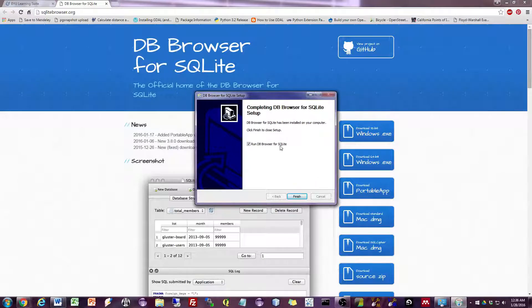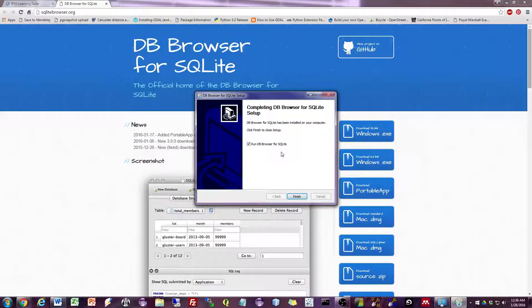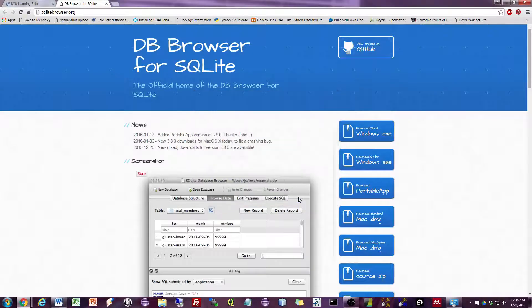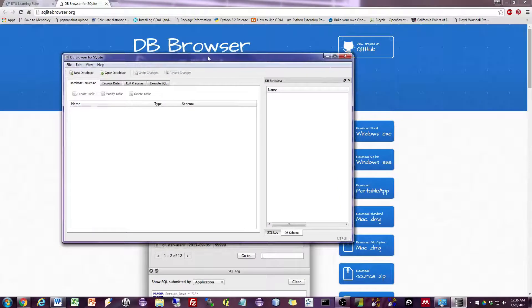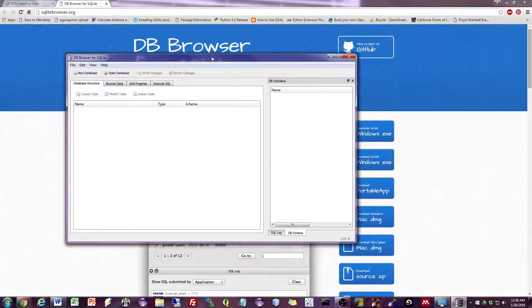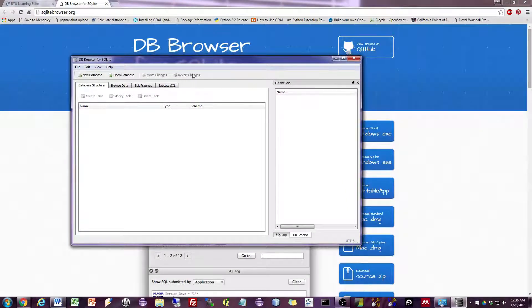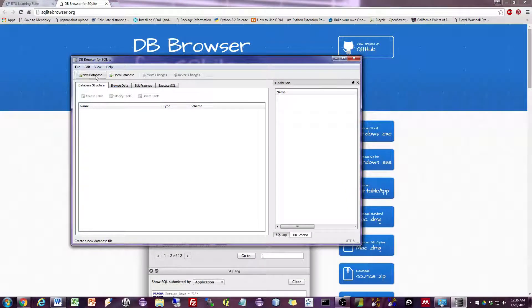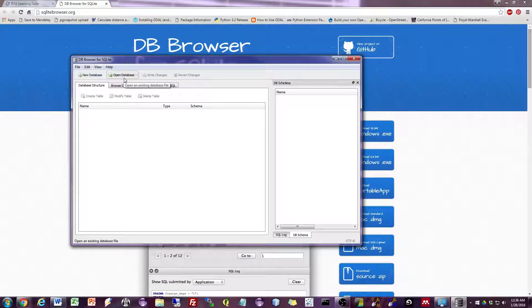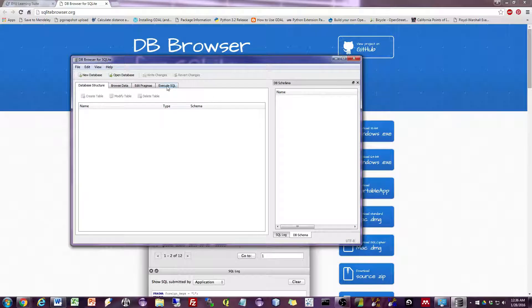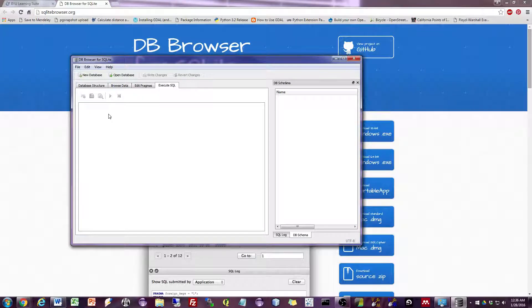And when that's complete, I will run the program. So hit finish. And you'll see that the program pops up. So we have different options here. You can create a new database, we can open a database which is what we'll want to do, we can execute SQL.